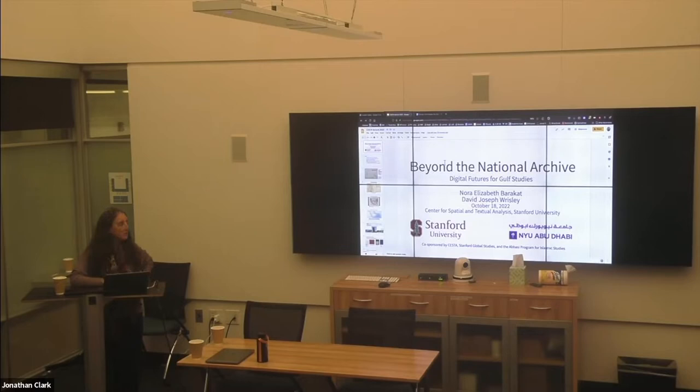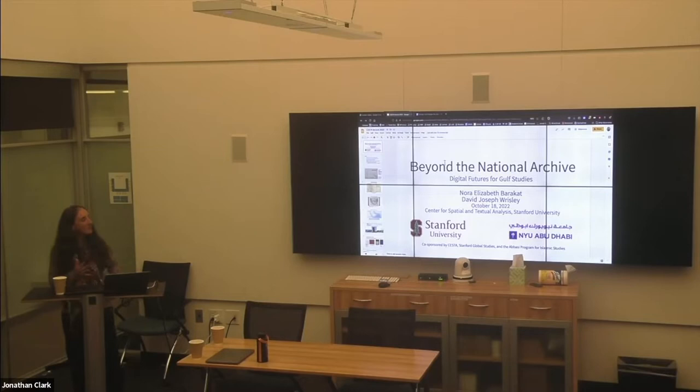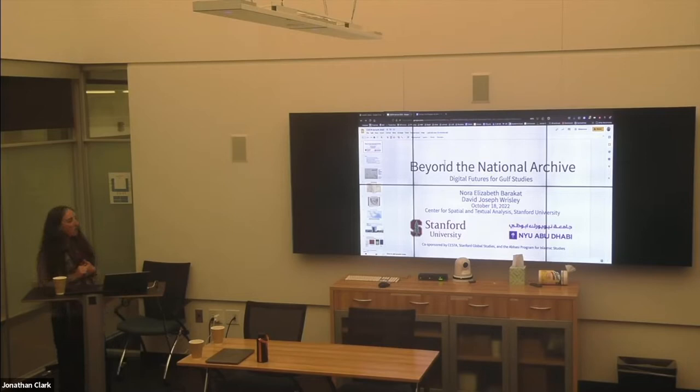We have been working very intensively with many, many students, as you will see on Zoom for the past two years since I left Abu Dhabi, where I was for four years before I joined the history faculty at Stanford. To have David here in three dimensions is an indescribable experience, and I want to thank SESTA especially for creating the conditions to bring him here.